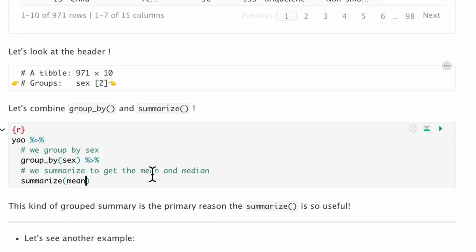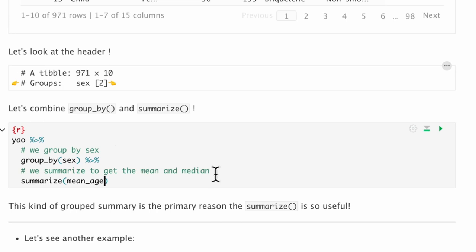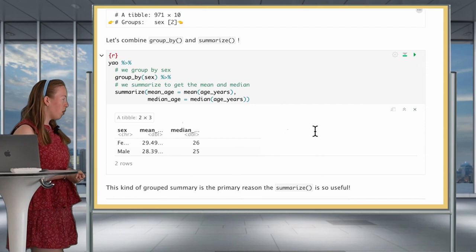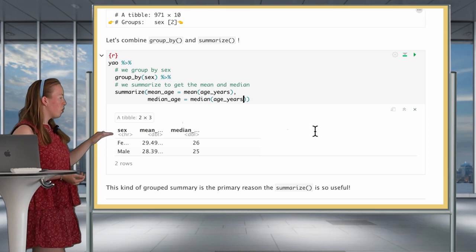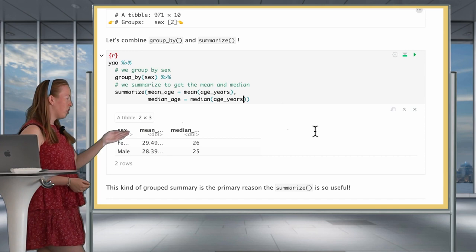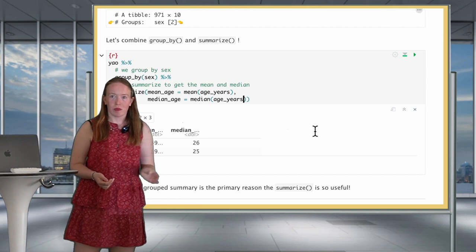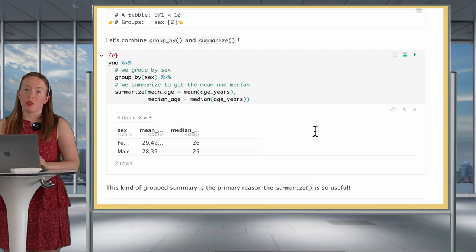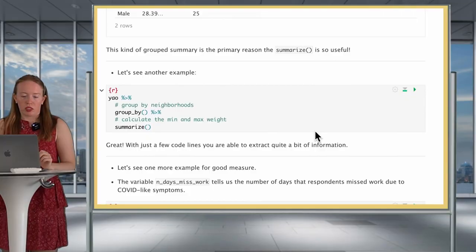Let's group by sex and get the mean age by sex. We're doing the same thing as before but by group — this is the power of putting these two together. We keep the sex variable and have a mean and median for each gender. The mean age of women is 29.49 with a median of 26, and for males it's 28.39 with a median of 25. This is how you start getting descriptive statistics by group, and a lot of data analysis implies getting this.